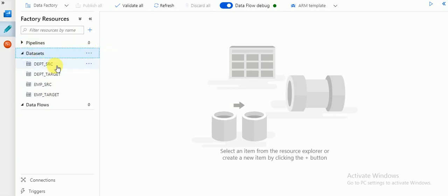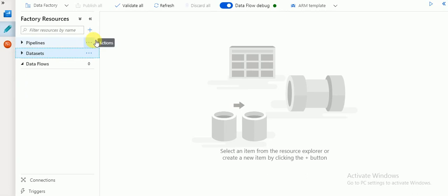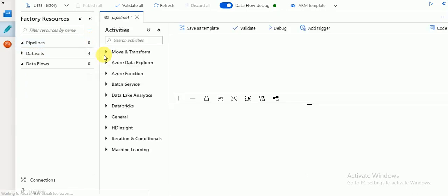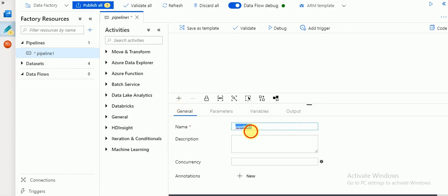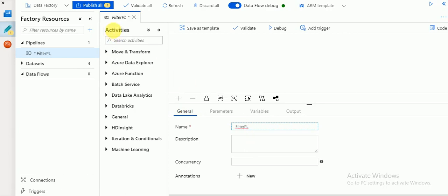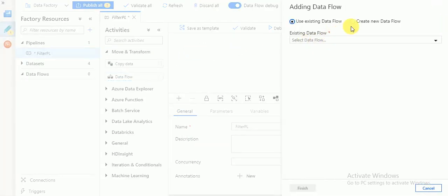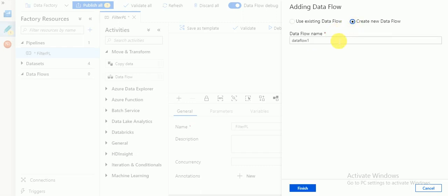I have already created four datasets which we can use here. Go to your pipelines, click on new pipeline — you can use any user-defined name, for example 'filter pipeline'. Go to Activities and find Move and Transform. I'm going to drag data flow into my working area. I'm not going to use an existing one; I'm going to create a new data flow.